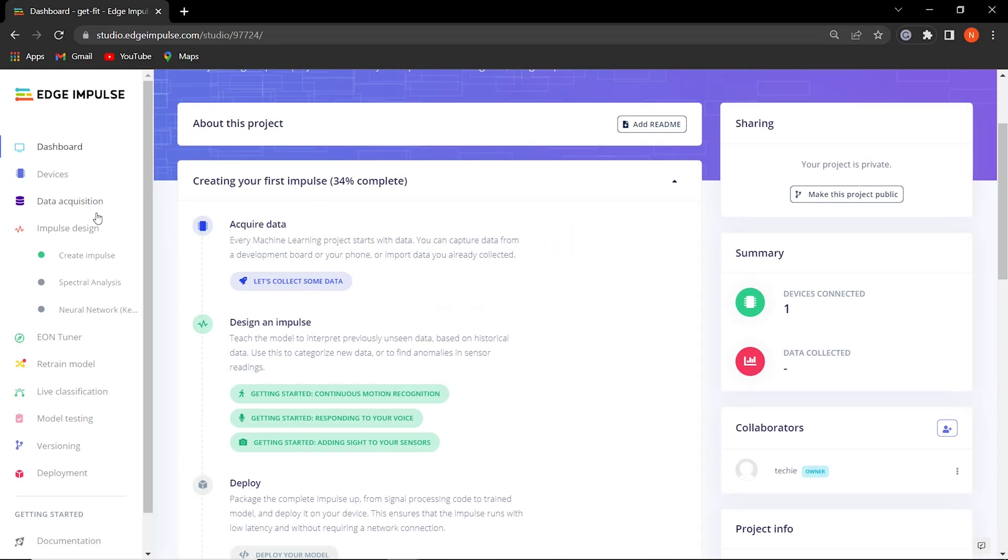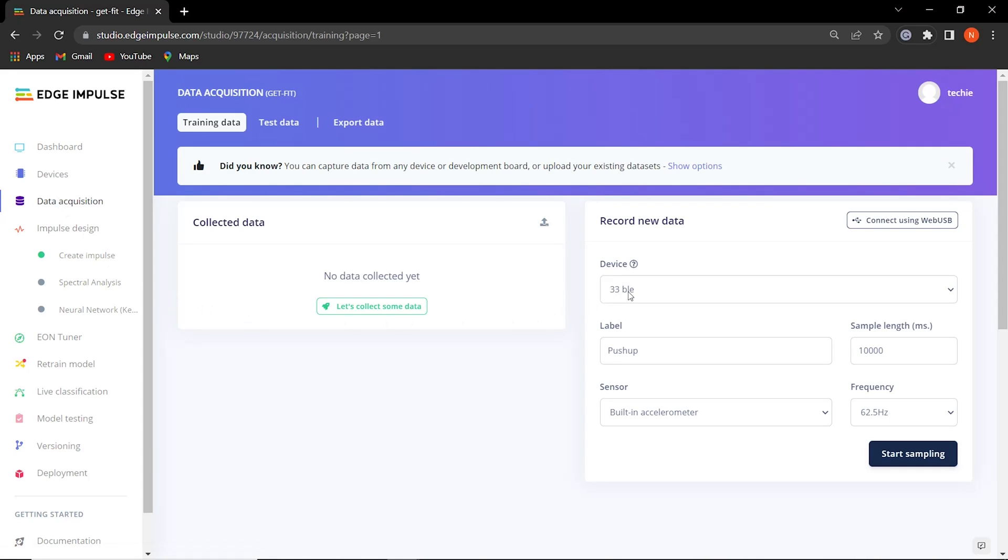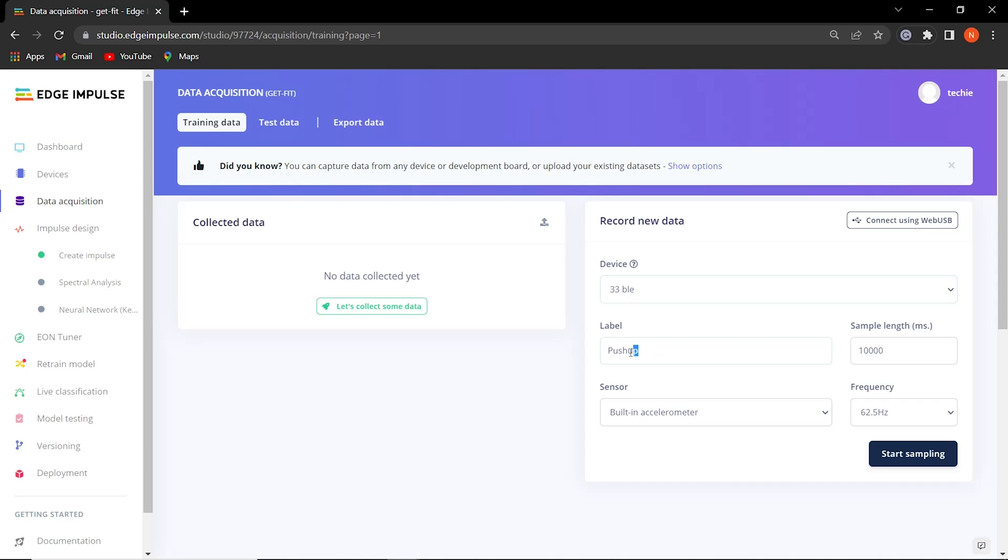Every machine learning model needs data. For acquiring the data, we switched to the data acquisition tab in Edge Impulse and made sure our device is connected to the studio. In this prototype, we are only counting activities such as push-ups, squats, and arm circles. Feel free to add your own workouts.